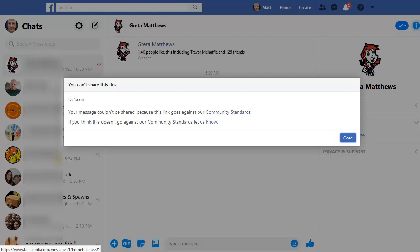And there we go. Straight away, it pops up with a message saying you can't share this link. Your message couldn't be shared because the link goes against our community standards.